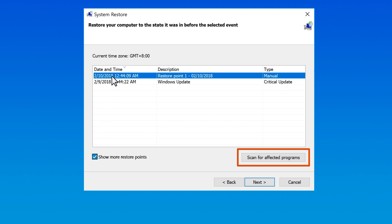Any programs that were added since the last restore point will be deleted, and any that were removed will be restored. To view the programs and drivers affected, select Scan for affected programs.